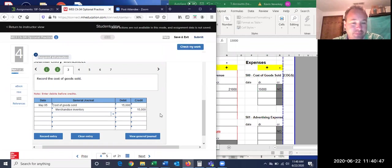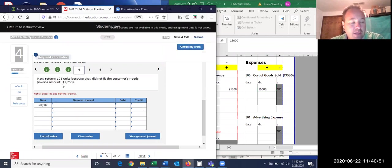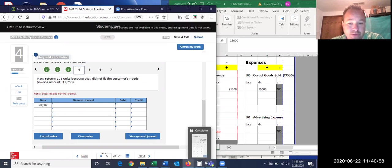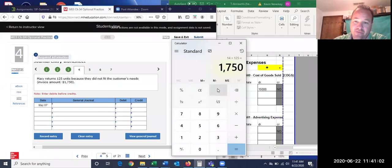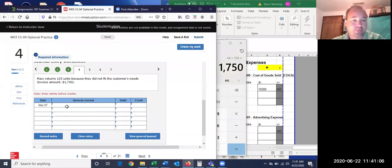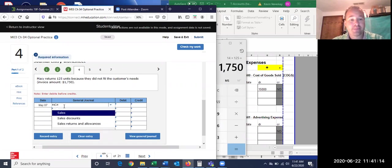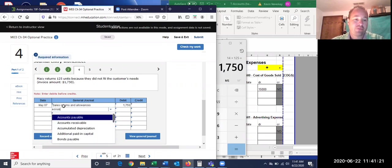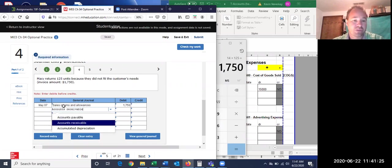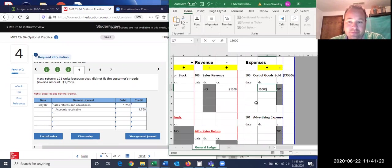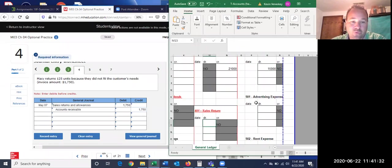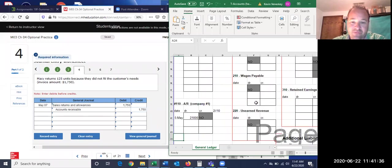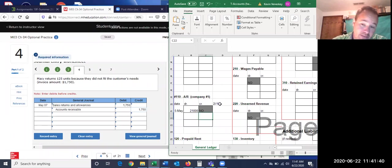Now Macy, our customer, returns 125 units. Remember the price was $14 each, so 125 times $14 equals $1,750. So she returns $1,750 worth. Since it's the opposite of a sale, instead of crediting sales revenue we debit sales returns for $1,750 and credit accounts receivable $1,750 — taking it right off her account. That's going to affect part of her 2% discount calculation.